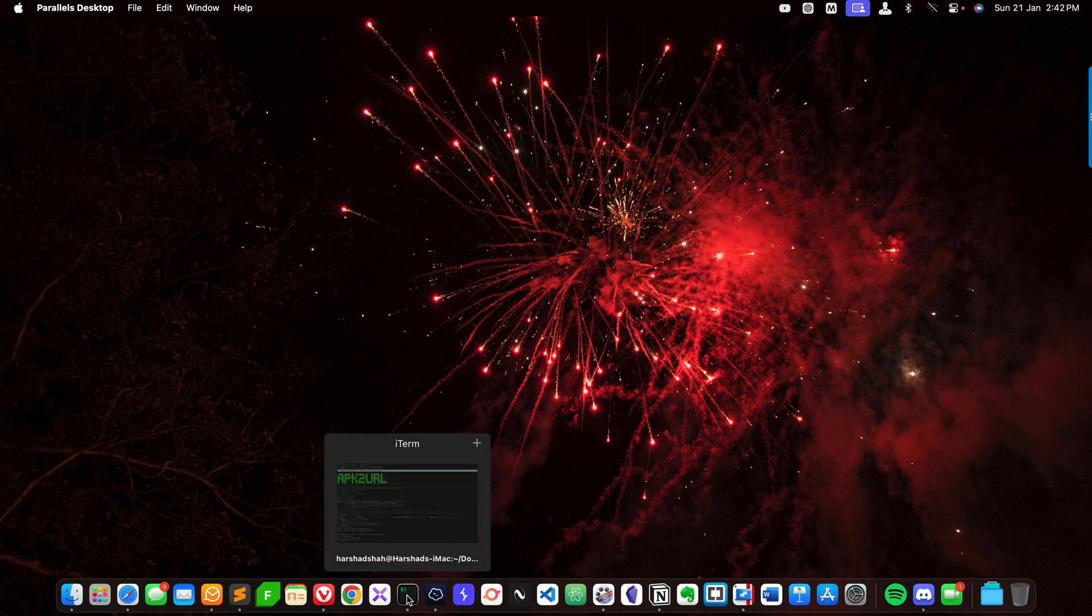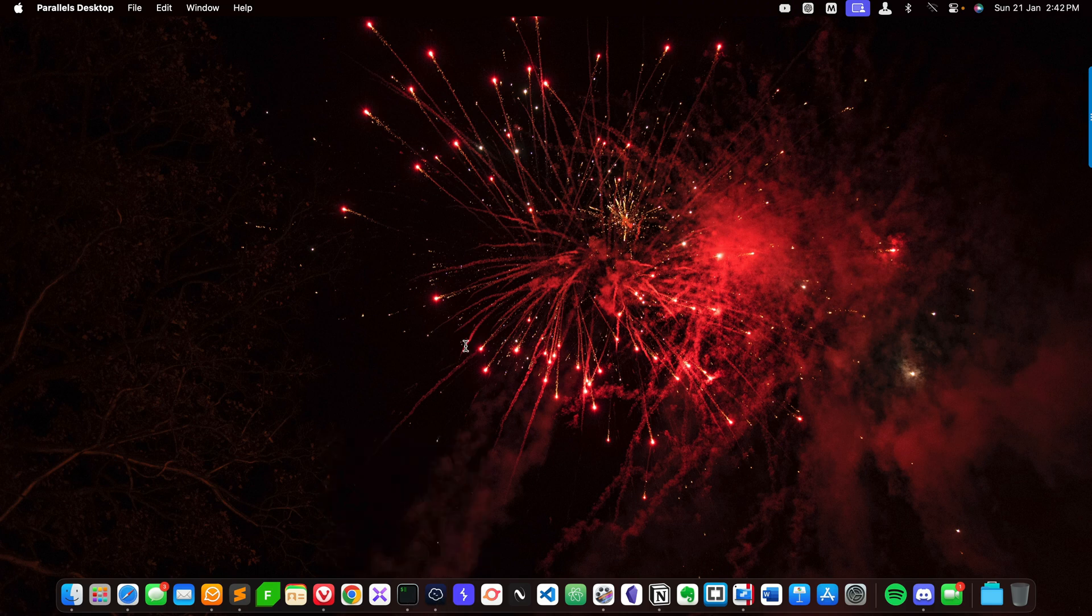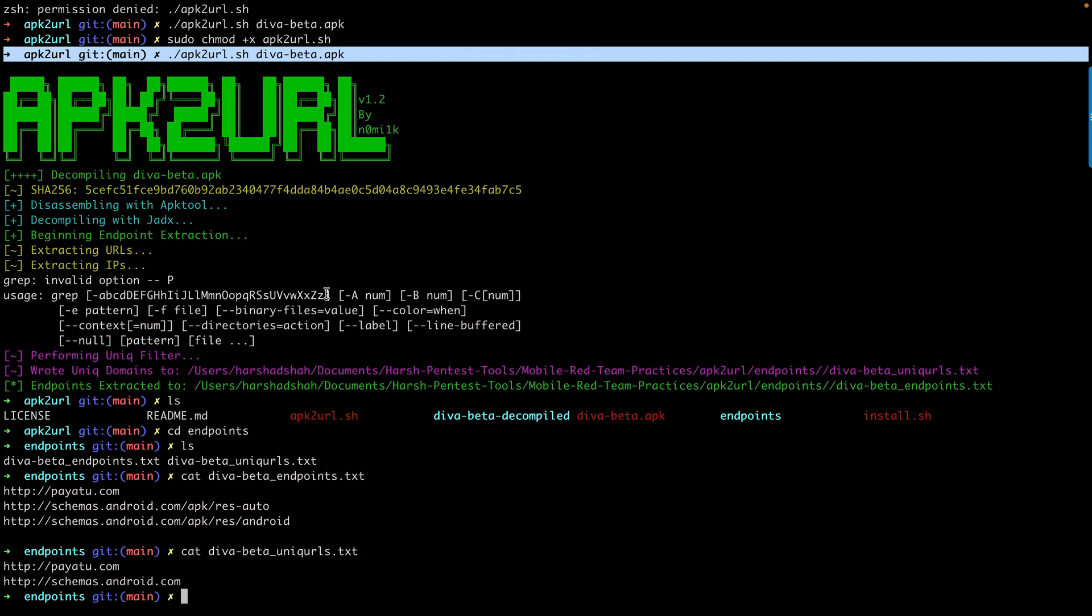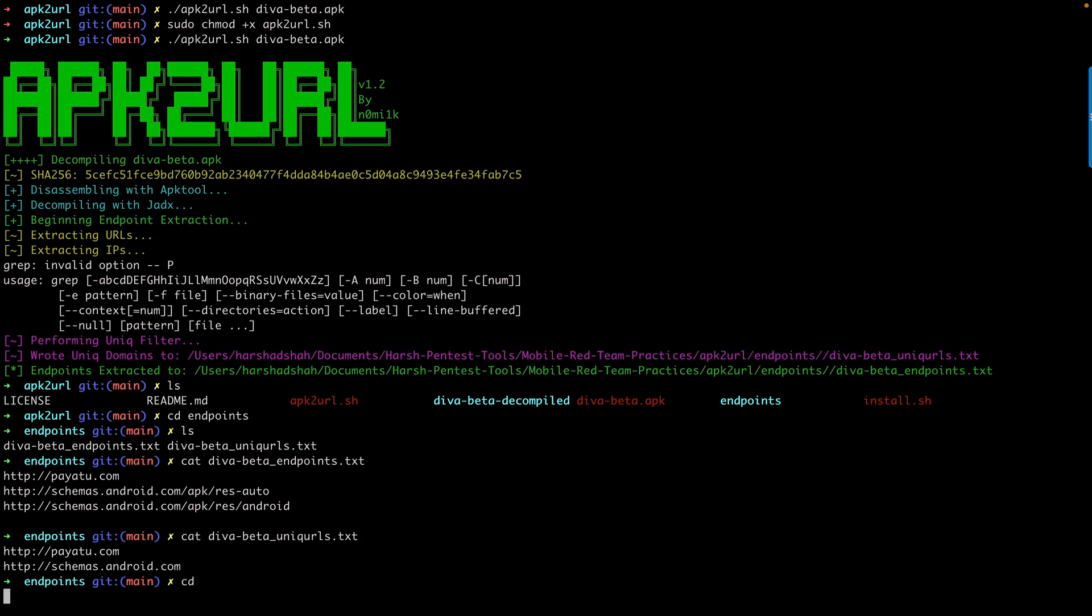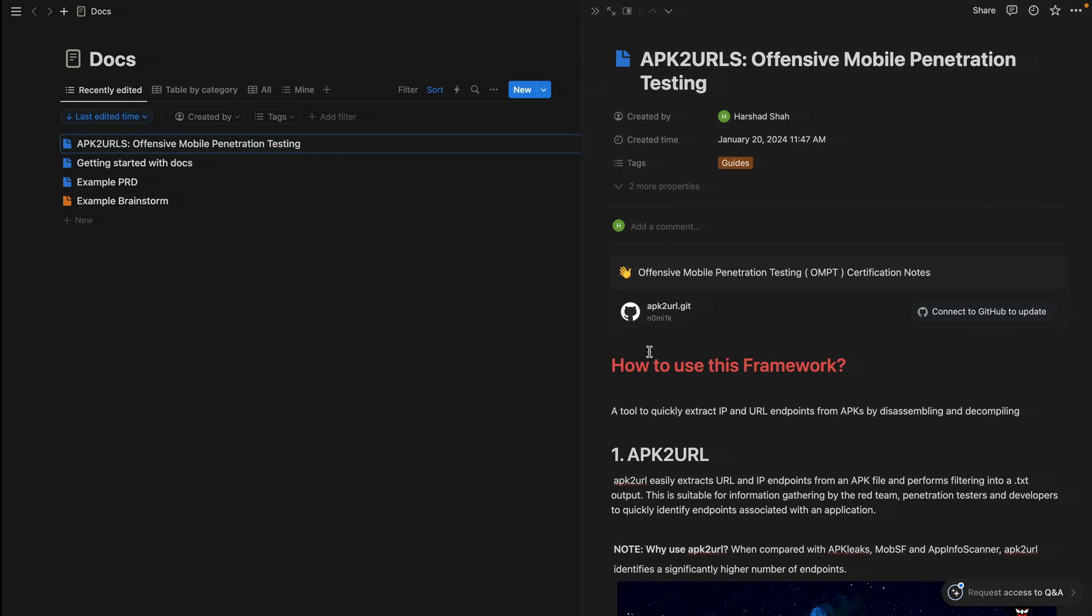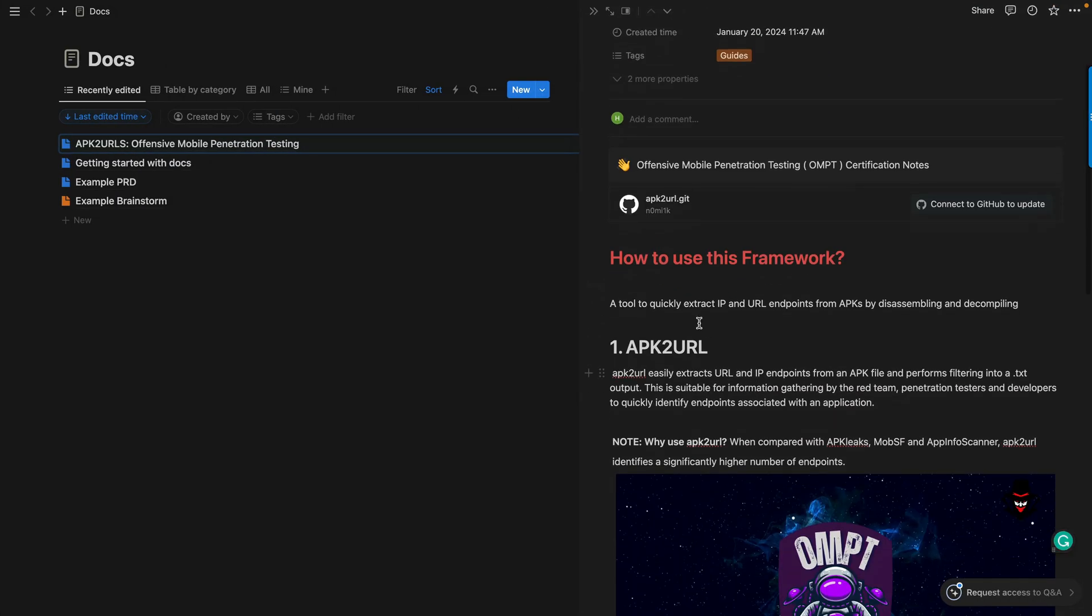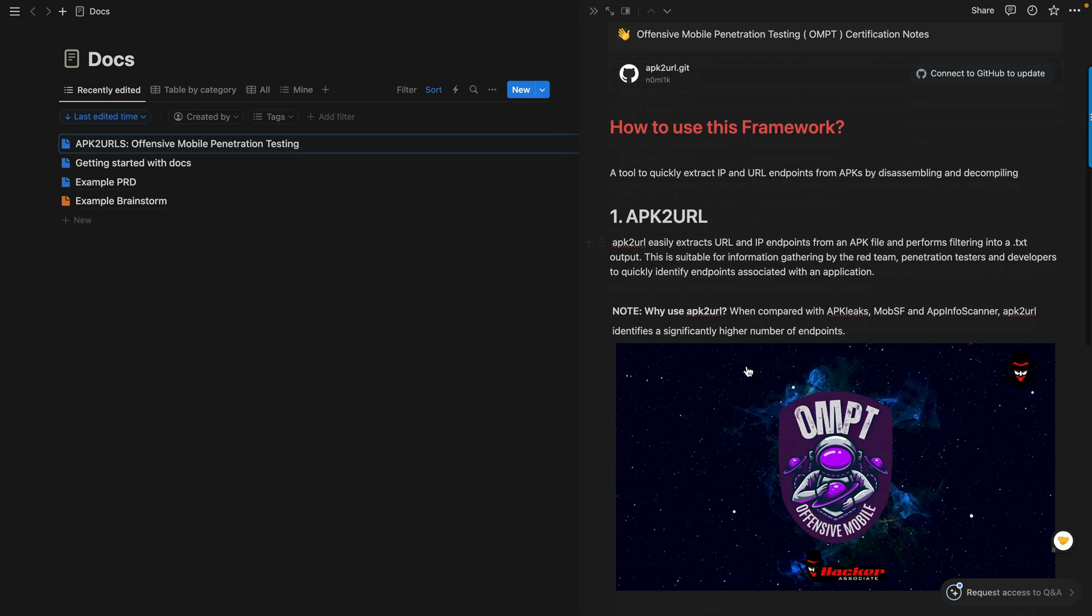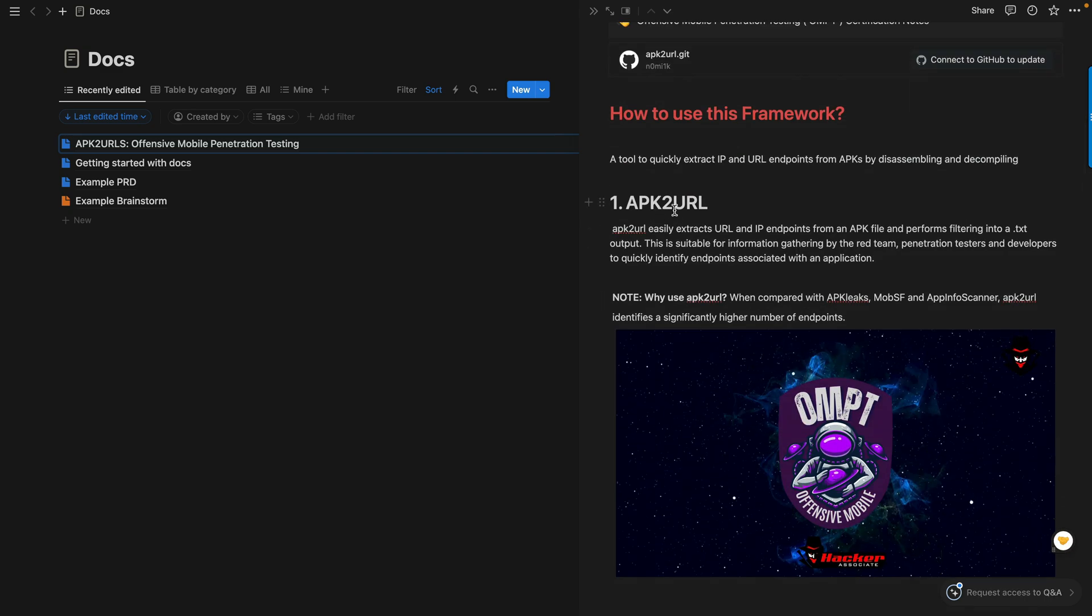This is my terminal, and I'm going to show you from scratch. First, how to use this framework and what this tool does. This is APK2URL, part of my offensive mobile penetration testing. It extracts URL and IP endpoints from APK files.